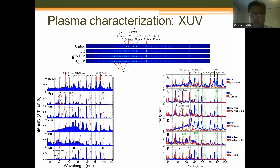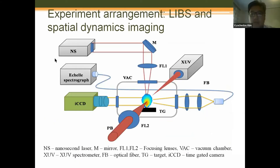For another measurement we used LIBS and special dynamic imaging. Inside the chamber we created plasma and at the same time collected spectra in the visible range, analyzed with a shell spectrograph. For dynamic imaging we used an ICCD camera.